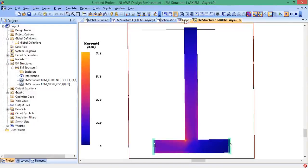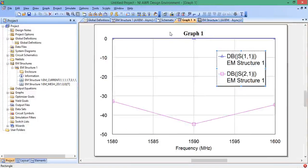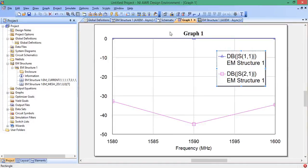All right. So this video has covered the basics of how to set up an EM simulation in microwave office by laying out the structure by hand. And then we discussed how to incorporate your simulation in a schematic. And then we also discussed how to view the currents that are flowing on the structure.